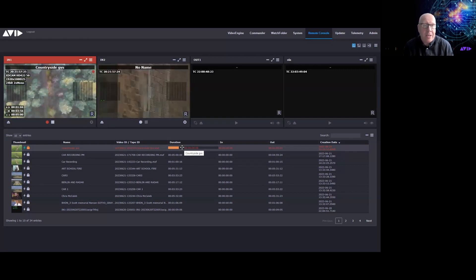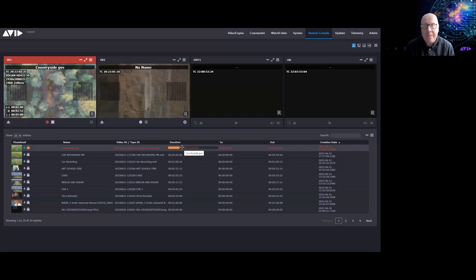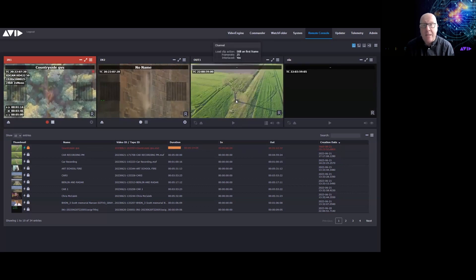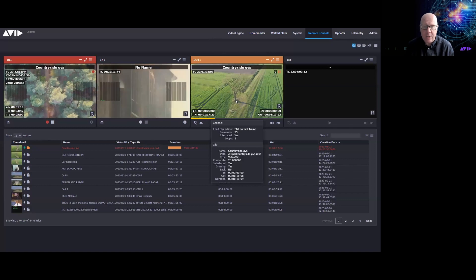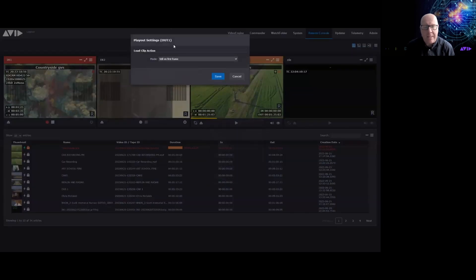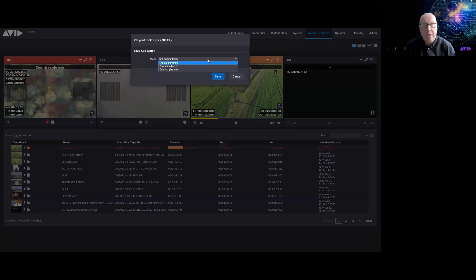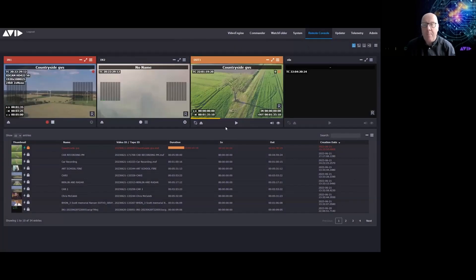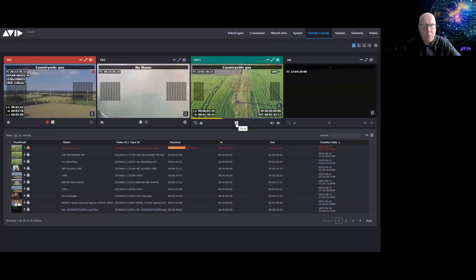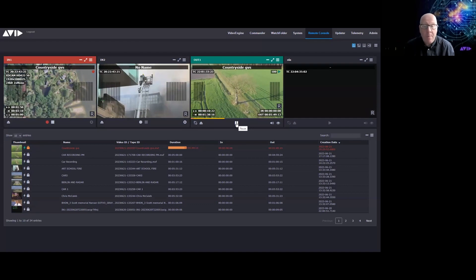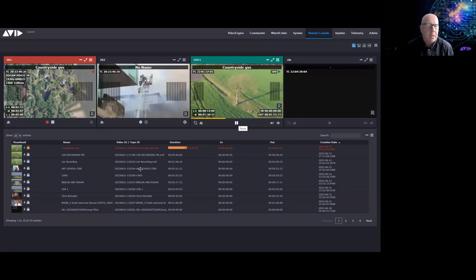For a workflow where I'm doing an ingest and also want to play out at the same time: all I need to do is drag the clip from the inventory into the playout channel. It queues on the first frame — that behavior is set on the channel itself. In playout settings it's set to 'still on first frame,' but you can set it to play immediately or use 'queue and play next.' I click Play and the clip starts playing, so I'm ingesting on one channel and playing out on another.